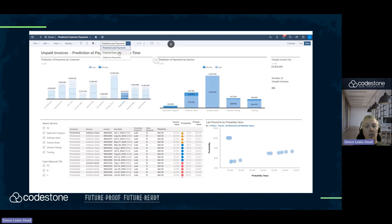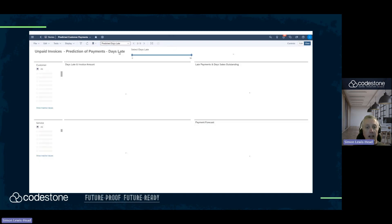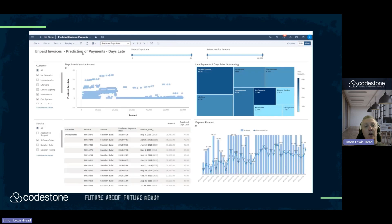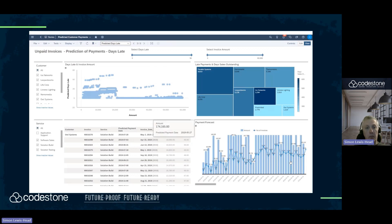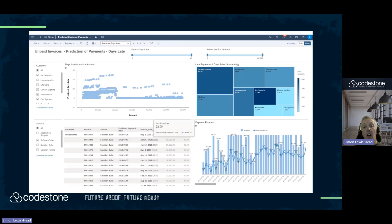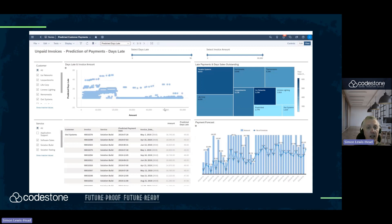This has told us what invoices will be paid late. Now we're looking at when they will be paid late — how many days late, and the date on which they're expected to be paid. This can help with our cash flow forecasting, but also there's a different way of tracking our outstanding debt.